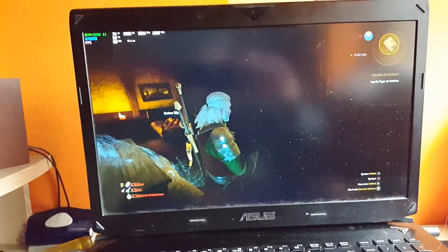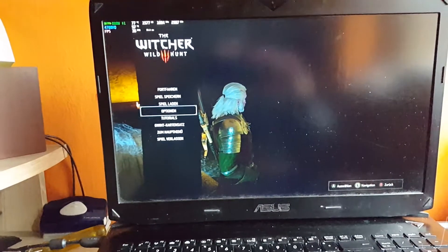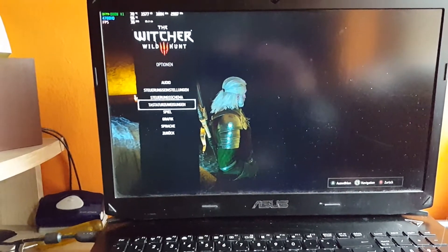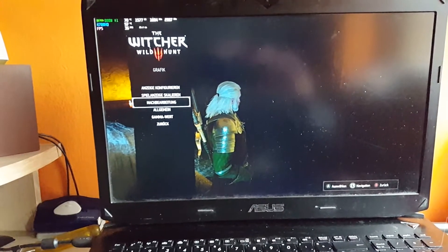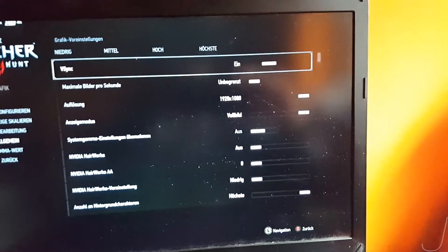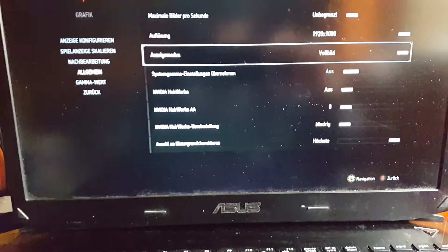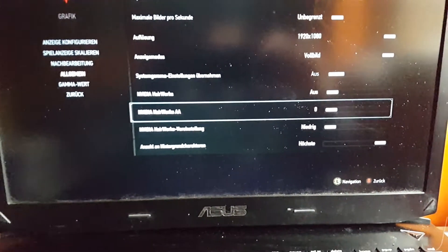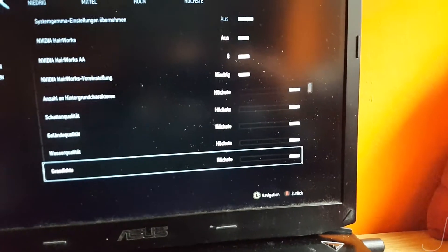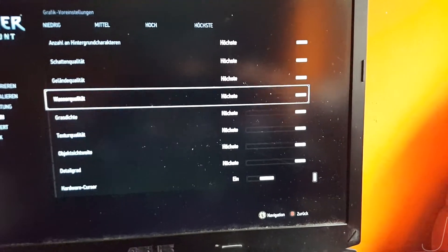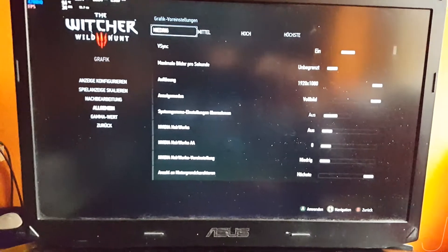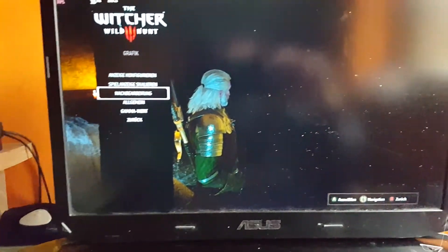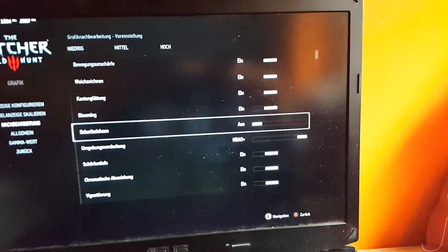On the screen you can see Witcher 3. My apologies if I show you the settings real quick, it's in German but I'm not German. You can see that the settings besides the Nvidia ones are ultra, every single one is on ultra.